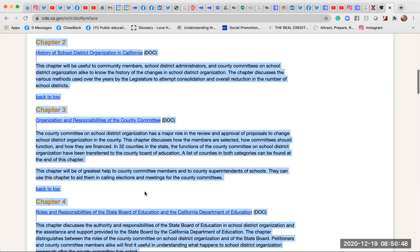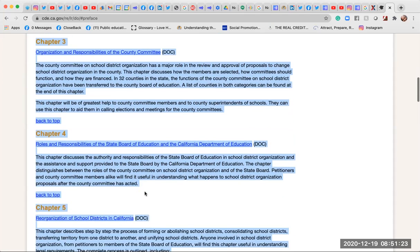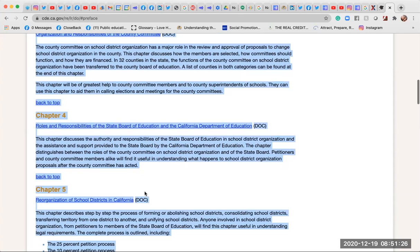Chapter 3: Organization and Responsibilities of the County Committee. The County Committee on School District Organization has a major role in the review and approval of proposals to change school district organization. This chapter discusses how members are selected, how committees should function, and how they are financed. In 32 counties, the functions of the County Committee have been transferred to the County Board of Education. This chapter will be of greatest help to county committee members and county superintendents of schools, aiding them in calling elections and meetings.